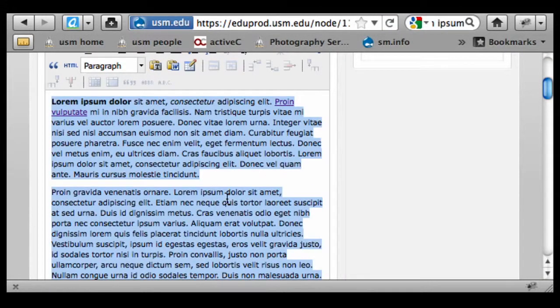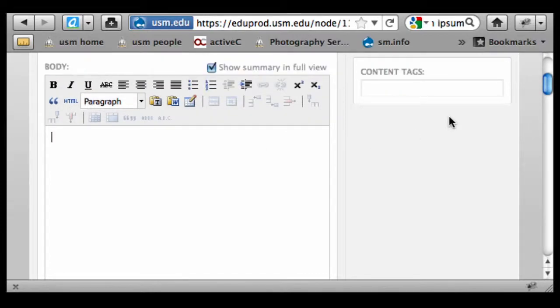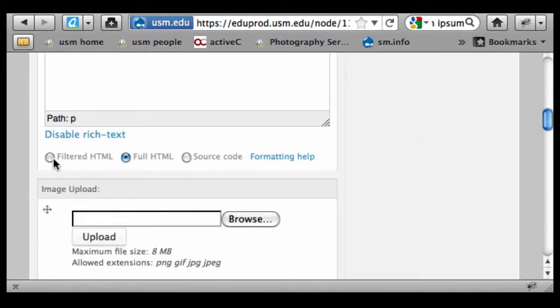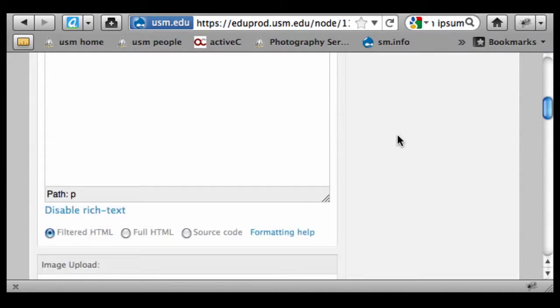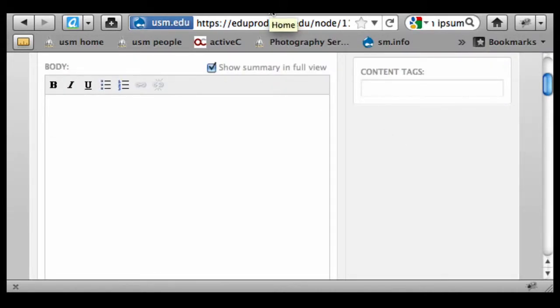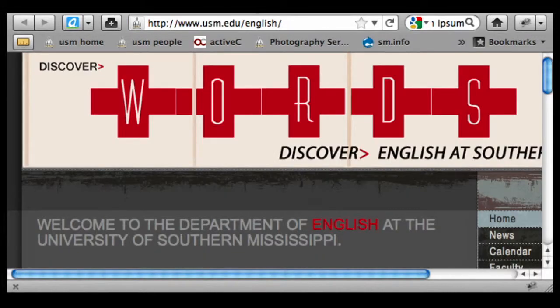I'm just simply going to highlight and delete the existing content in here, and just as an example, I'm going to switch back over to the filtered HTML view. Essentially what filtered HTML means is we're filtering out certain tags and source code that we don't want, because we don't want to bring in a bunch of extraneous styles. We want to keep a nice, clean, pure version of the styles that we've set up and have that be consistent across all of our pages.